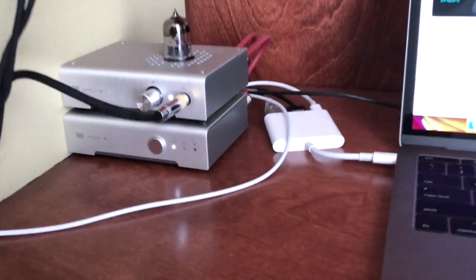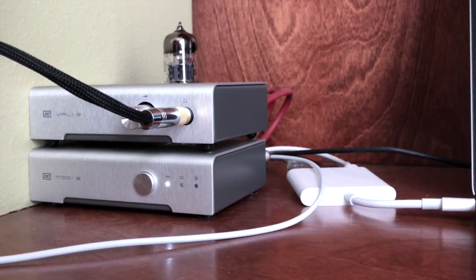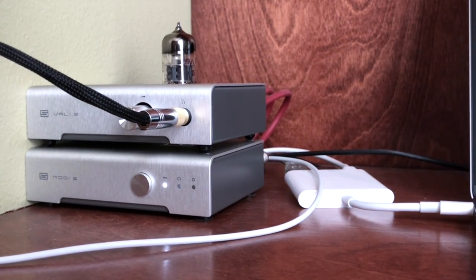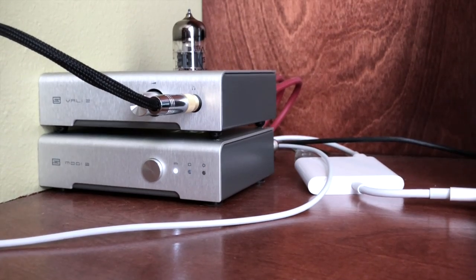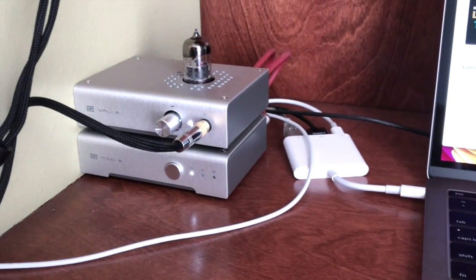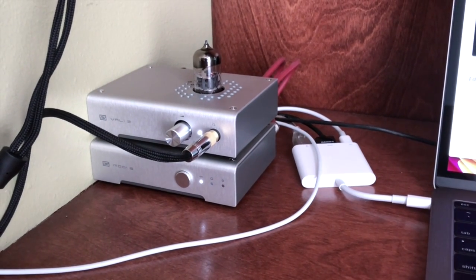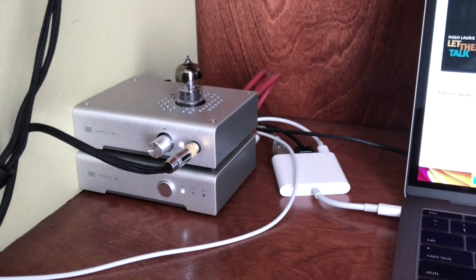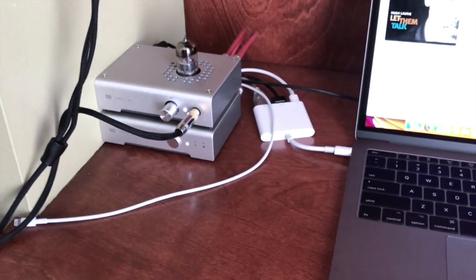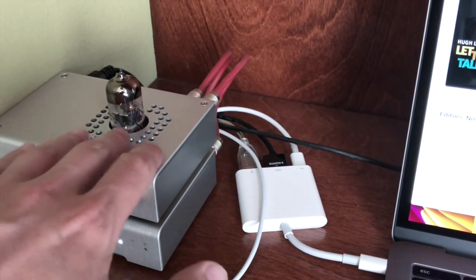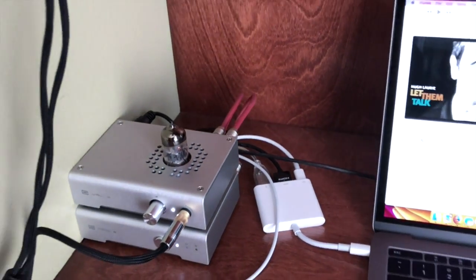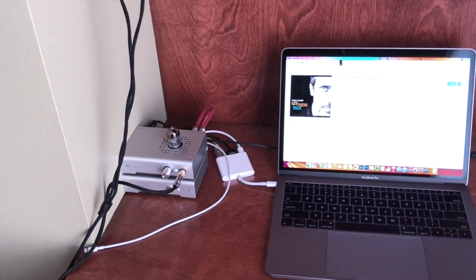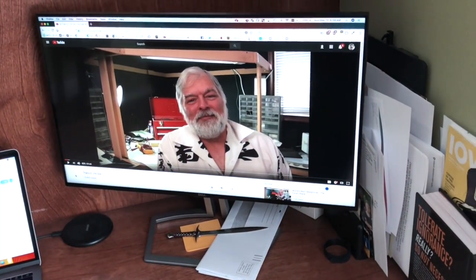I did purchase the new, well relatively new, Schiit Audio Vali 2 and Modi multi-bit DAC on the bottom, amp on the top. I actually had, I don't think I have it anymore, I think I gave it away to somebody on the forum, I had the original Vali amp and it was closed off on the top here, I think there was some vents but you couldn't access the tube. It had a tiny mini tube inside there.